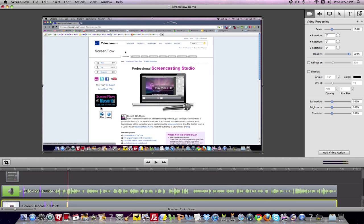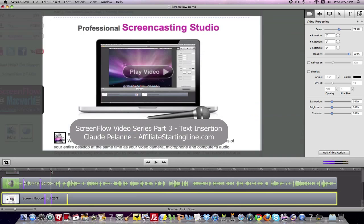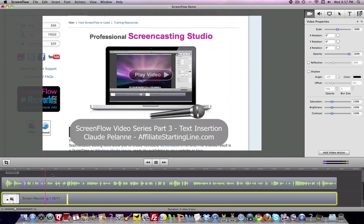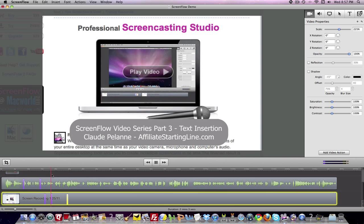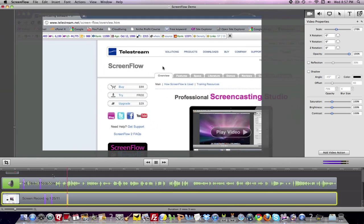Or close to it. Okay, so now let's take a look and see what we created. From the video standpoint: we zoom in, we pan over, we zoom out.